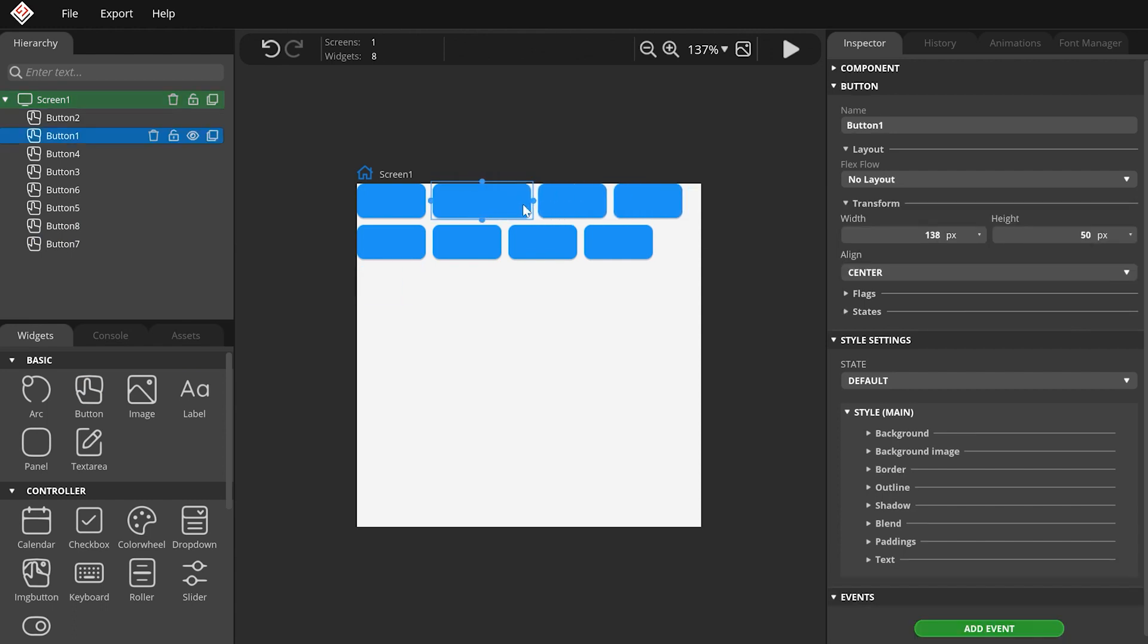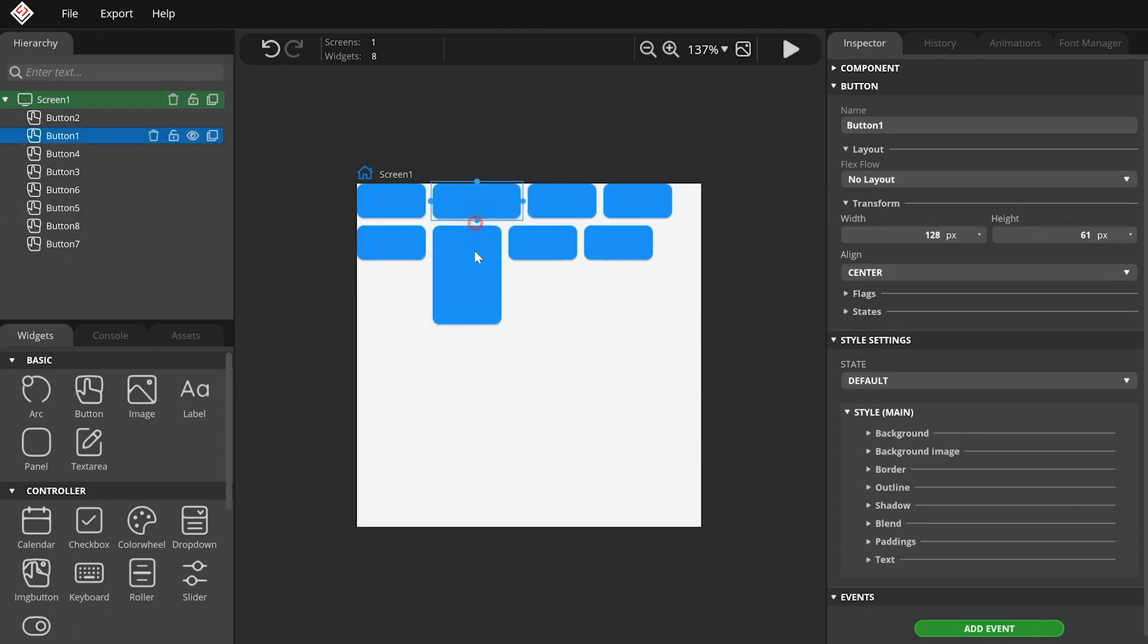As I change the size of the buttons, you can see that their position is updated according to the Layout settings.